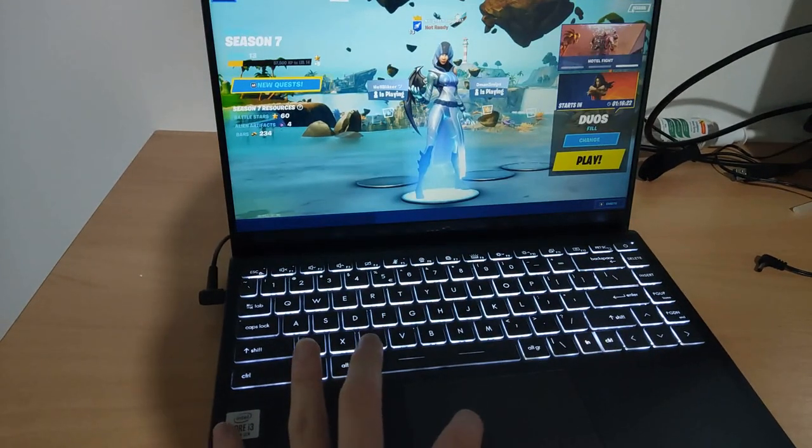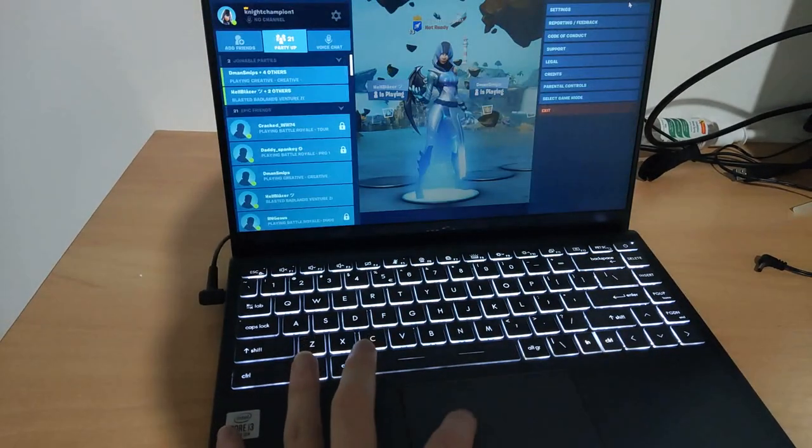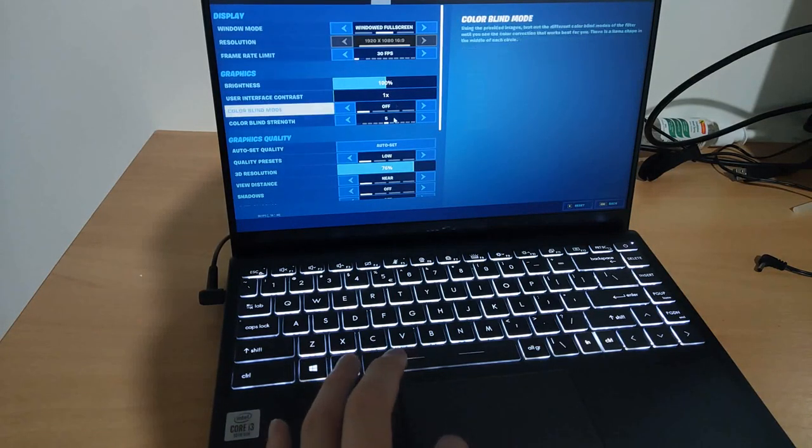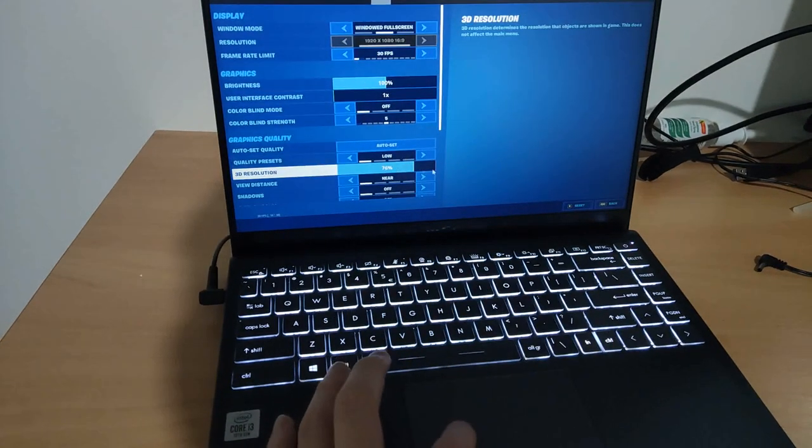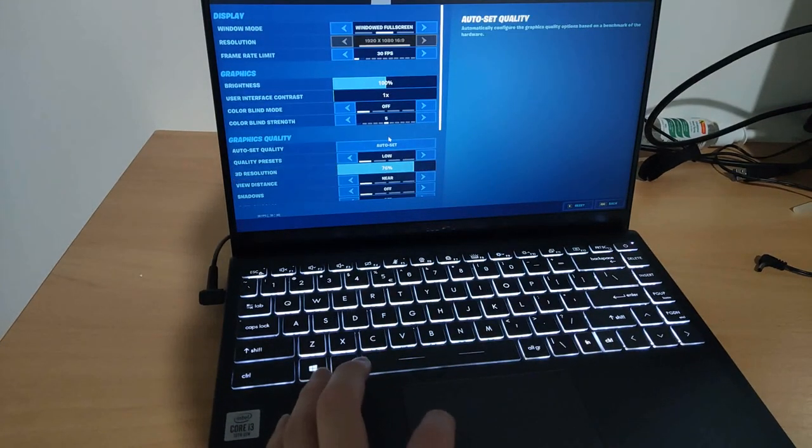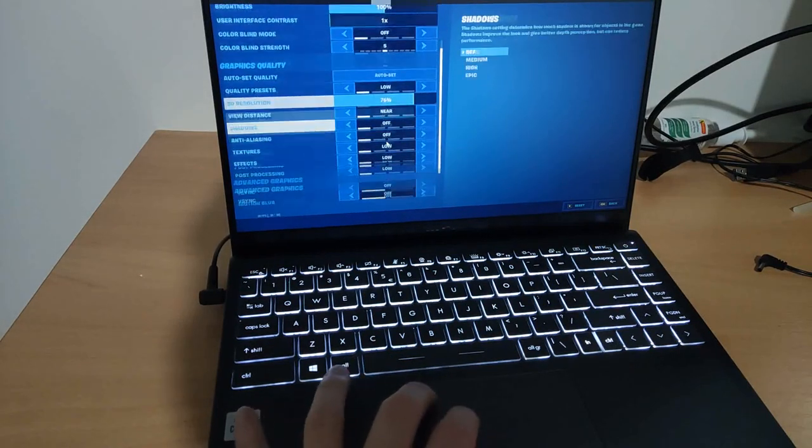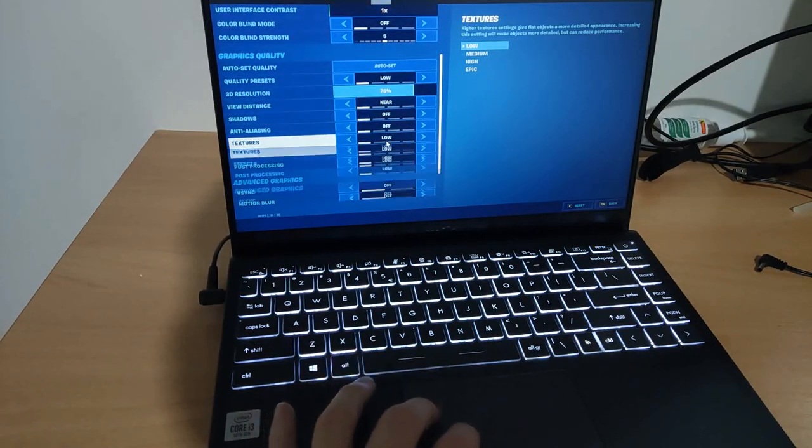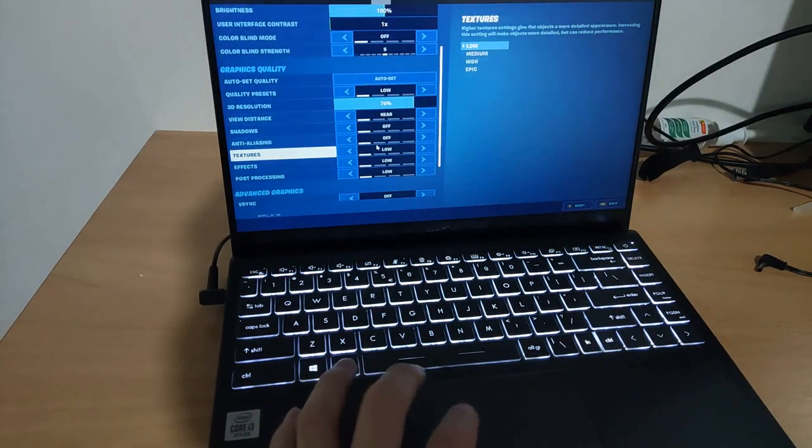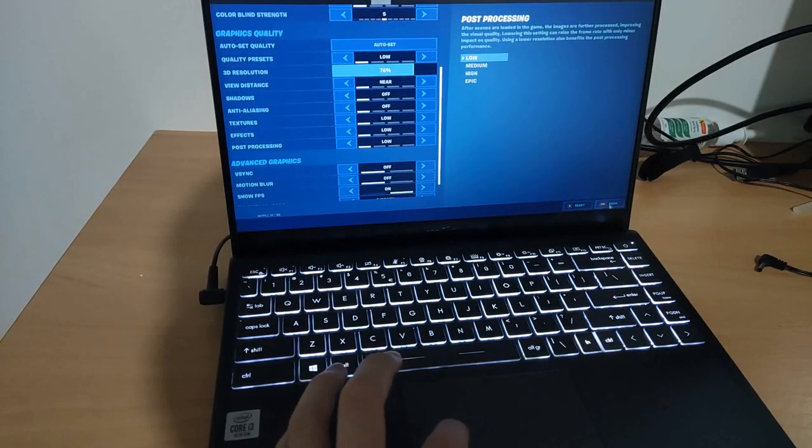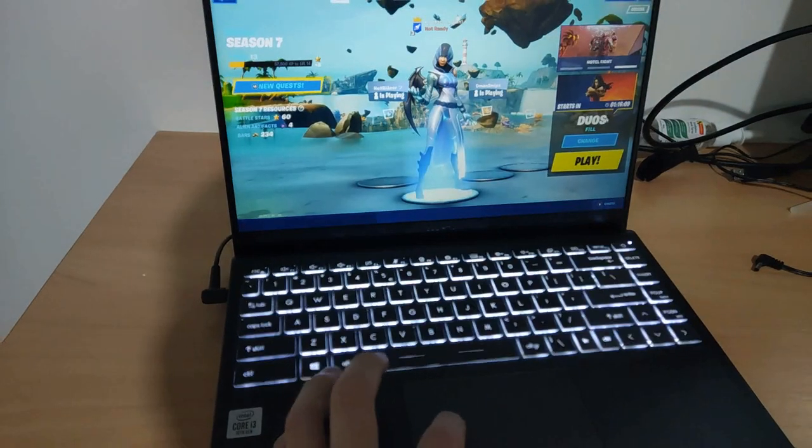I'll show you guys the settings I'm using. I'm on 3D resolution of 76% and everything else on lowest possible. I'll jump into a match and show you guys.